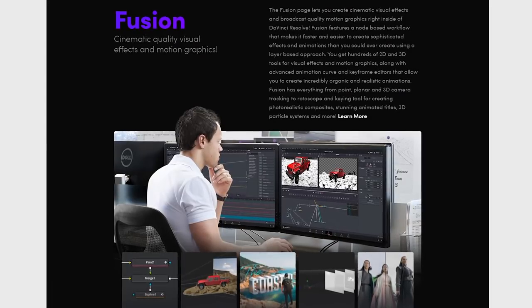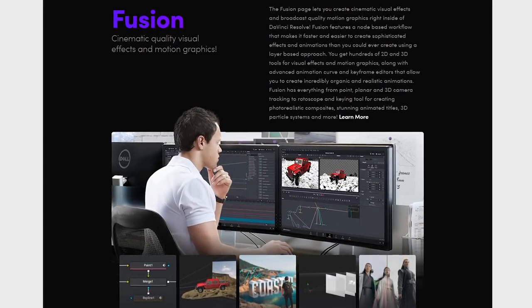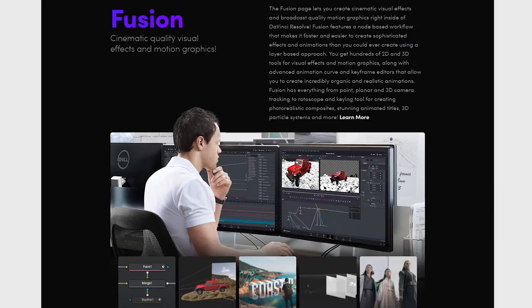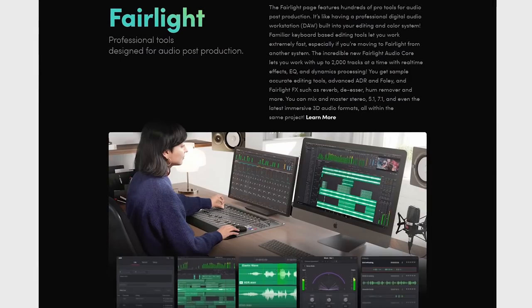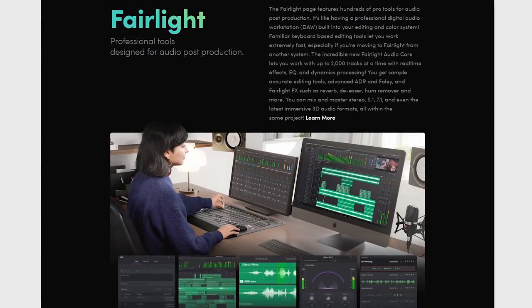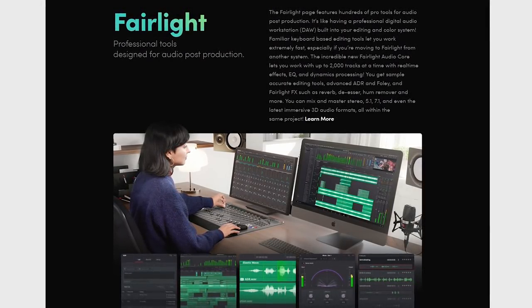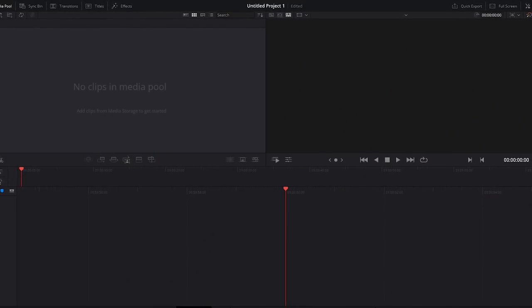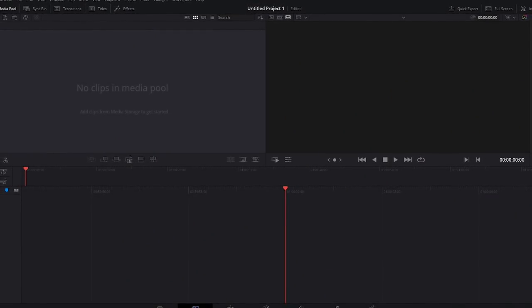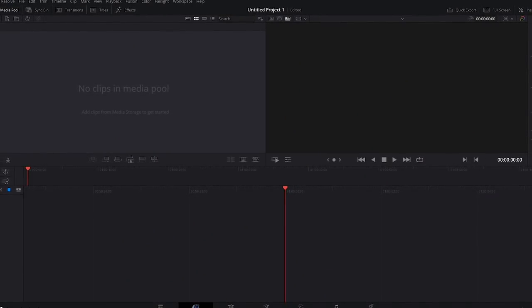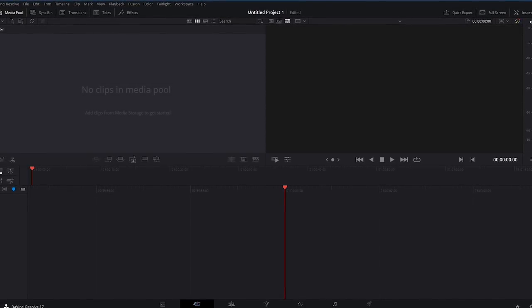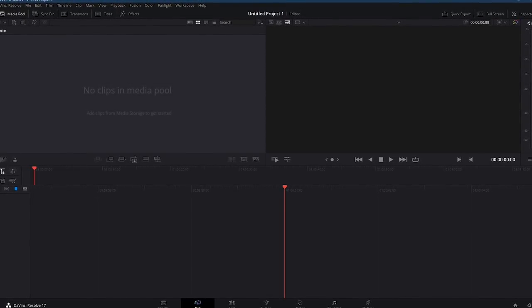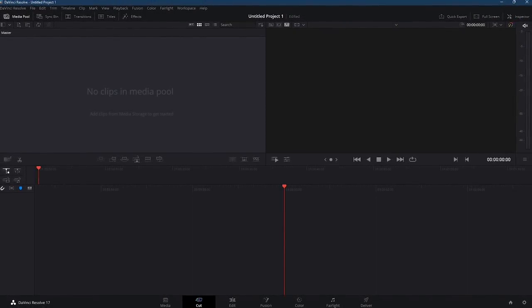Included with the program are their Fusion tools to create high-quality visual effects and motion graphics. And you also get their Fairlight tools for audio post-production. For those of you that have used professional quality video editors like Adobe Premiere Pro and Vegas Pro, DaVinci Resolve's interface shares many similarities with a modern look.